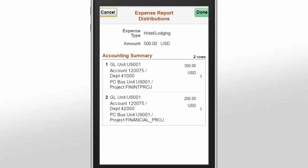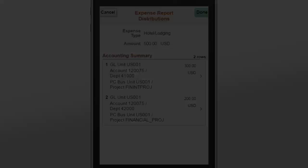Selecting Accounting on a Small Form Factor transfers you to the Expense Accounting Summary page. This page displays summary information for each split line along with General Ledger Chart fields, Project Costing Chart fields, and the Amount Distribution. You can drill into each line to review the detail and update the information.